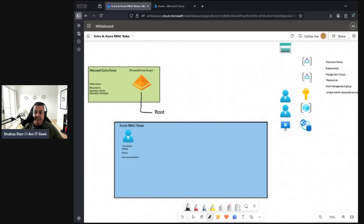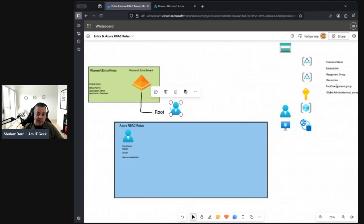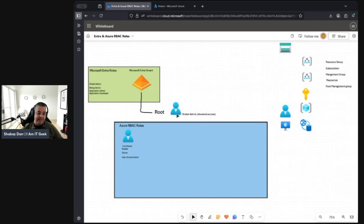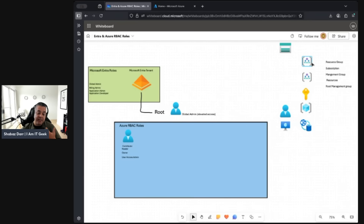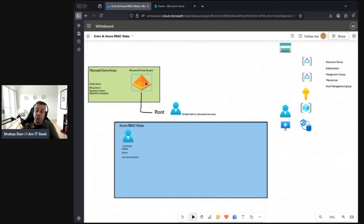Entra flows down into a root-level admin. This is where Global Admin with elevated access comes in, and that filters down into Azure at the root level. Underneath that root level — I'll go into this more when I cover governance and management structure — we start to look at different scopes within Azure. Entra roles are assigned to users or groups, whereas Azure RBAC roles are assigned to the scope of the different resource levels.